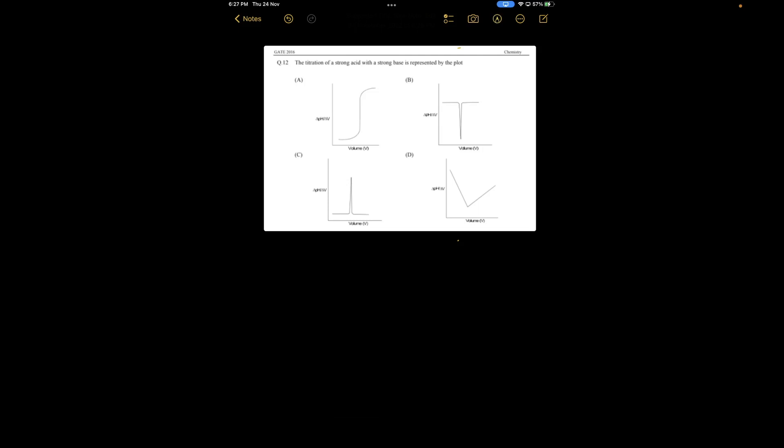This is question number 12 from the 2016 paper. The question is about the titration of a strong acid with a strong base. The question asks: the titration of a strong acid with a strong base is represented by which of the following plots, where the y-axis is the change of pH with respect to volume and the x-axis is volume.